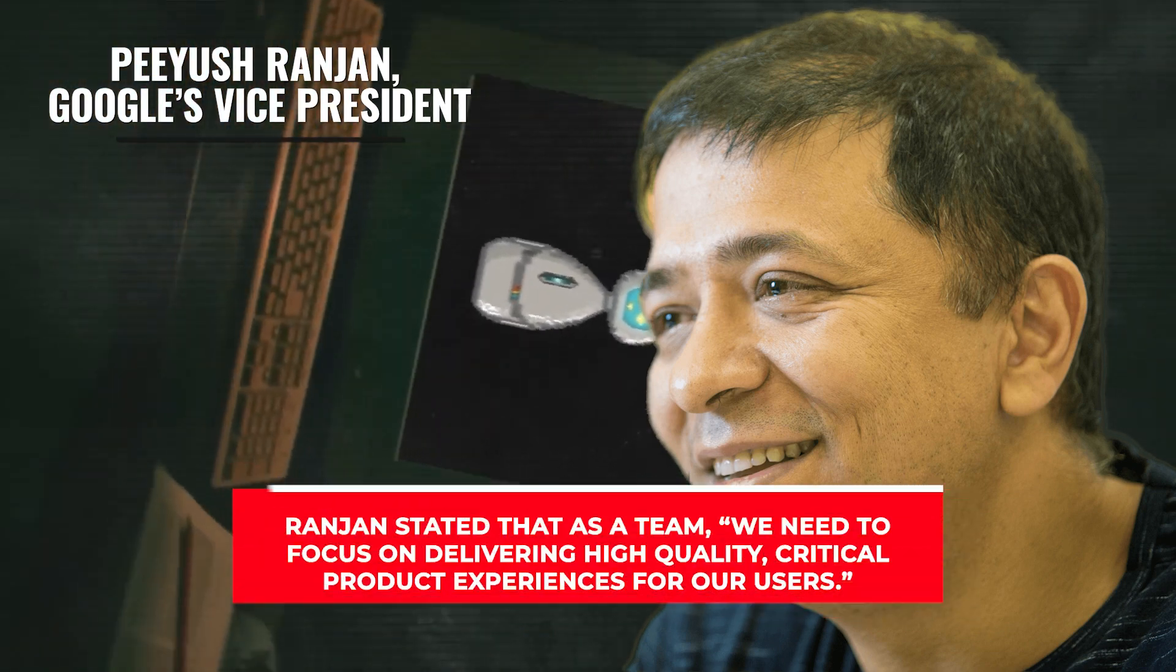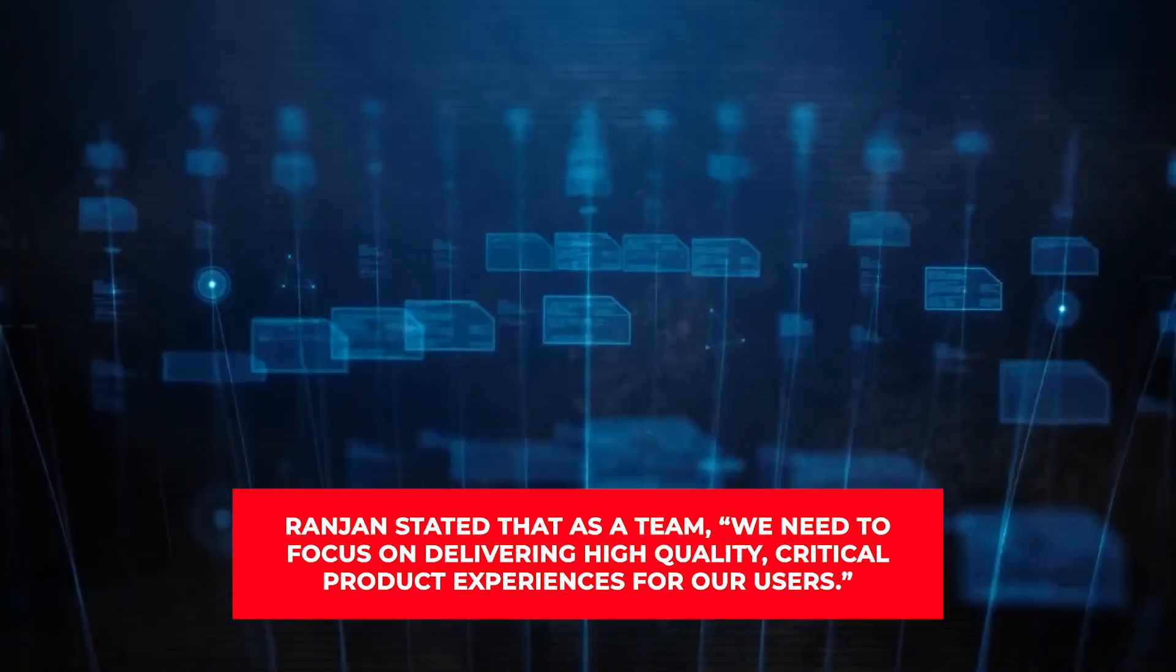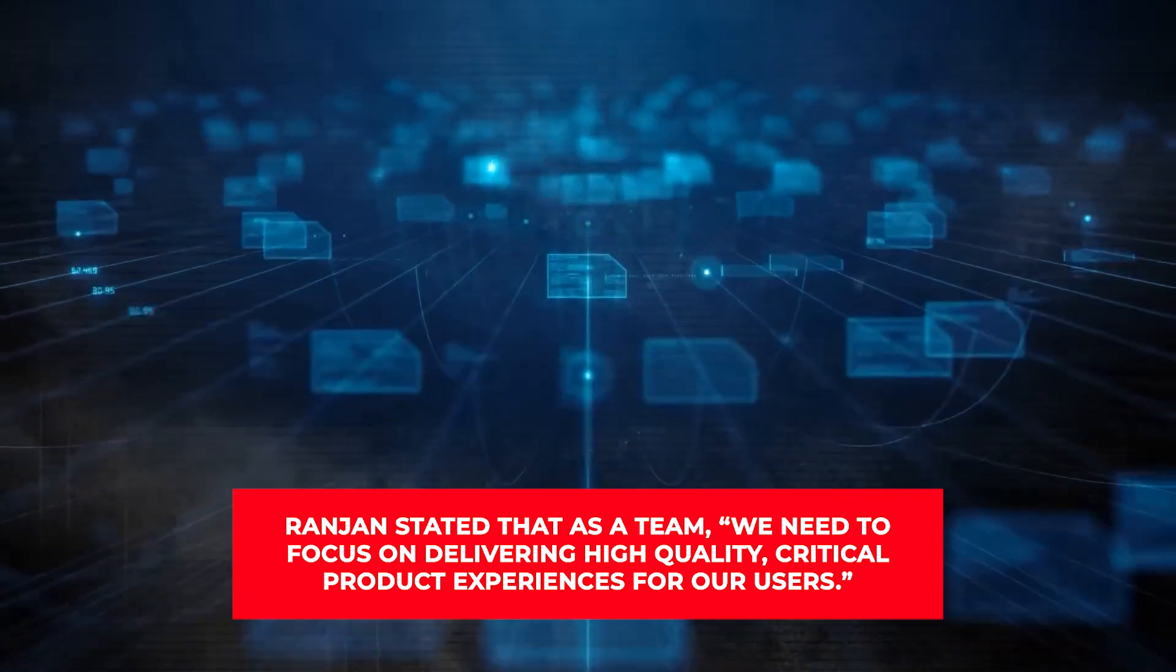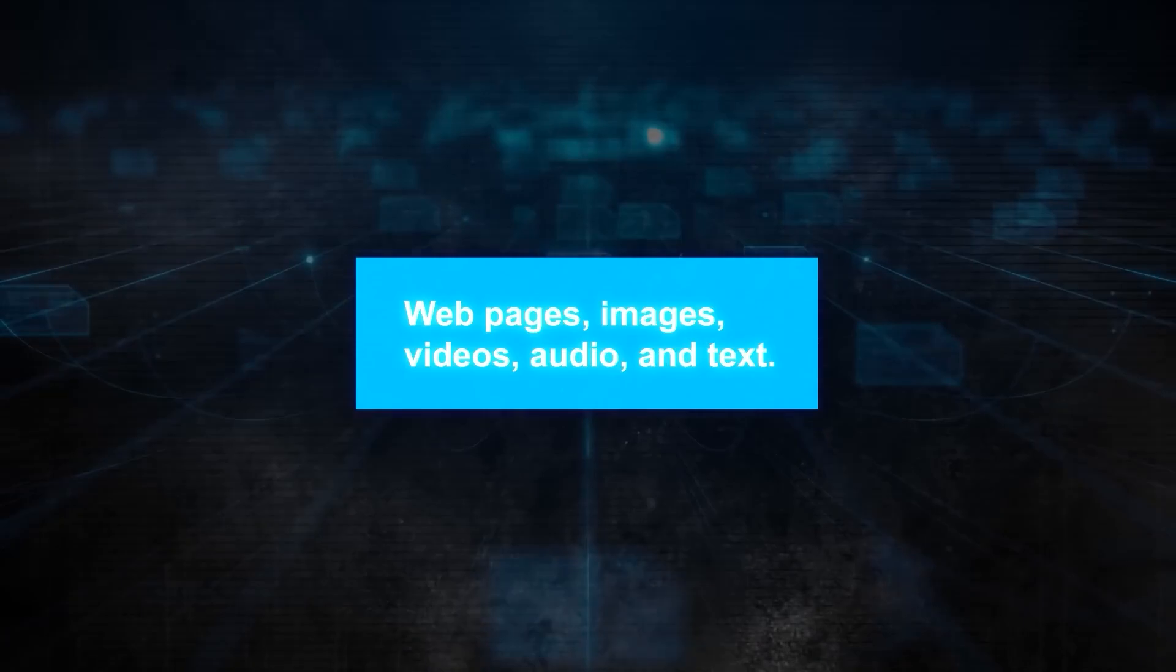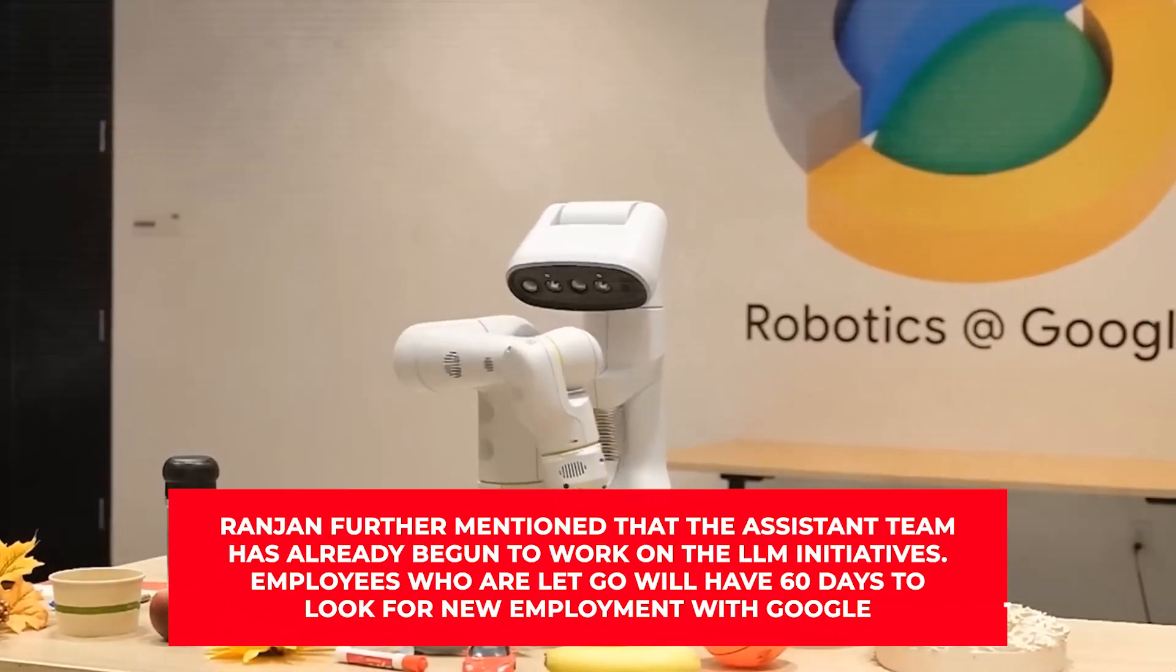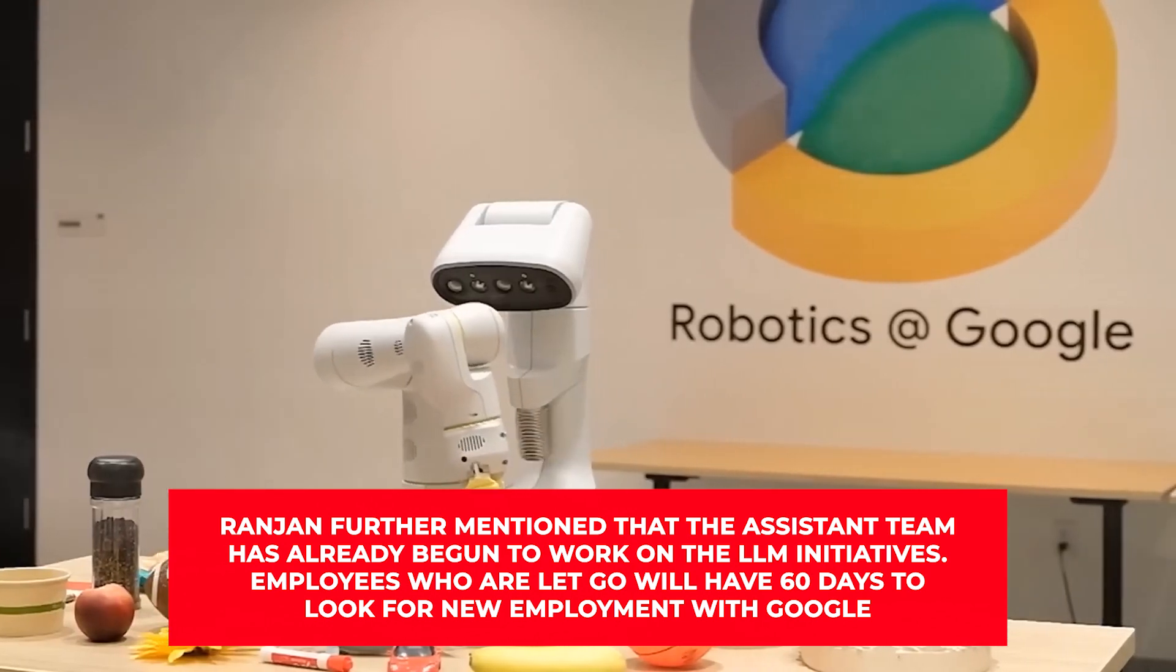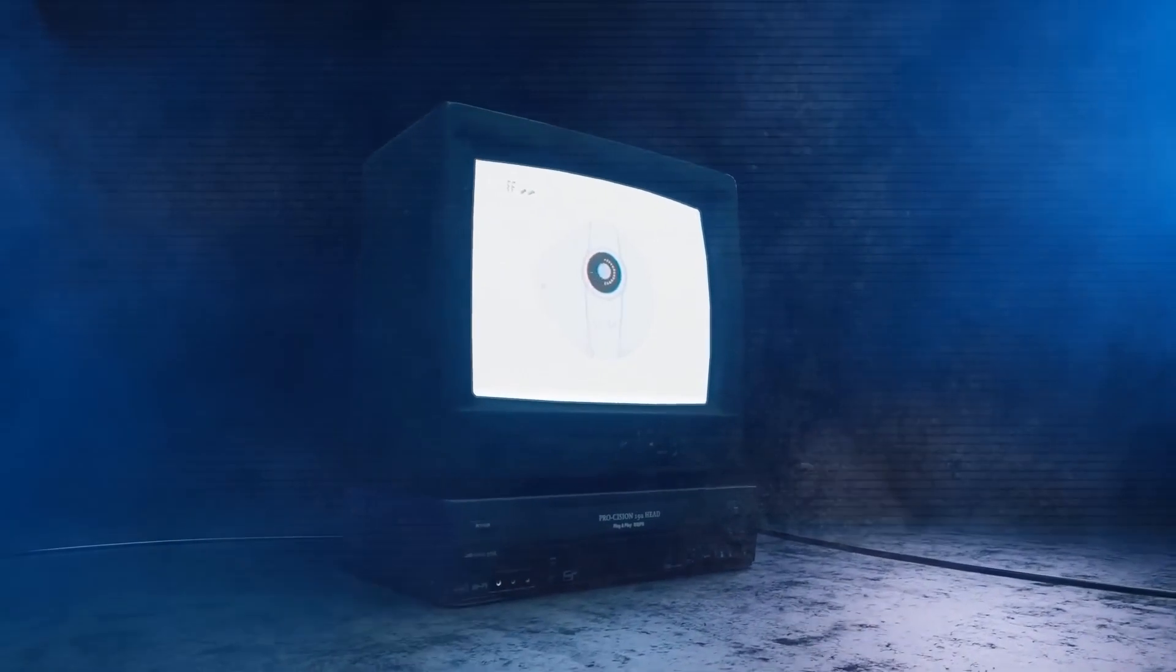In the email, Ranjan stated that as a team, we need to focus on delivering high-quality, critical product experiences for our users. The great potential of generative AI to change people's lives has also been observed. Ranjan further mentioned that the assistant team has already begun to work on the LLM initiatives. Employees who are let go will have 60 days to look for new employment with Google.